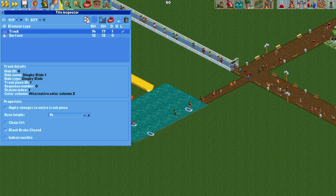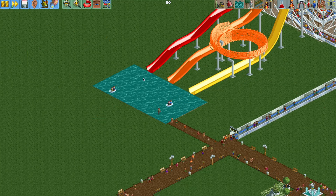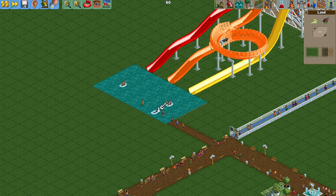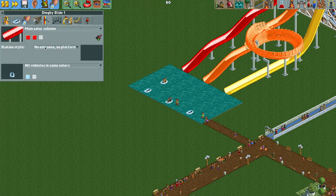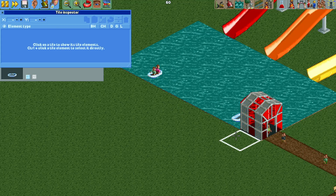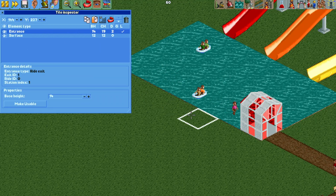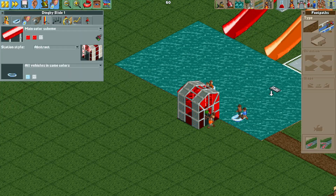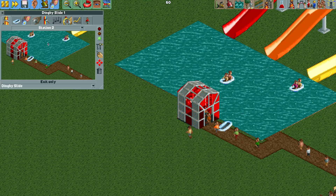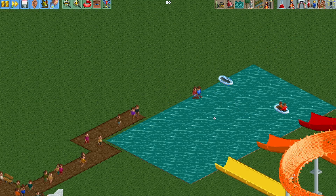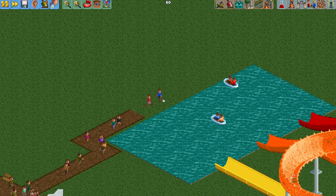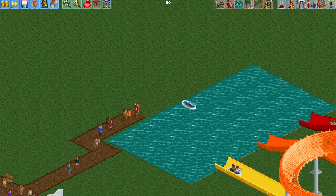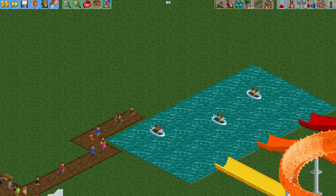Open the tile inspector and make these station pieces at the bottom invisible by hitting the eye icon — select the track and hit the eye. Now the exit stations are invisible. One thing you might notice is that guests walk on water a little bit. If we move the exit building we can mitigate that: in the tile inspector, copy the exit, paste it, hit make usable, then delete the old one and add a path so guests aren't walking on water as much.